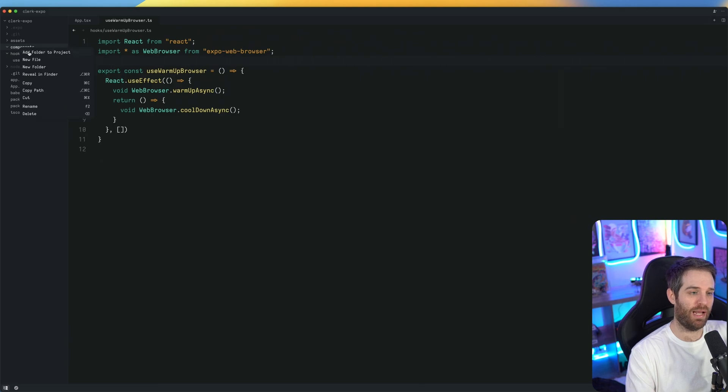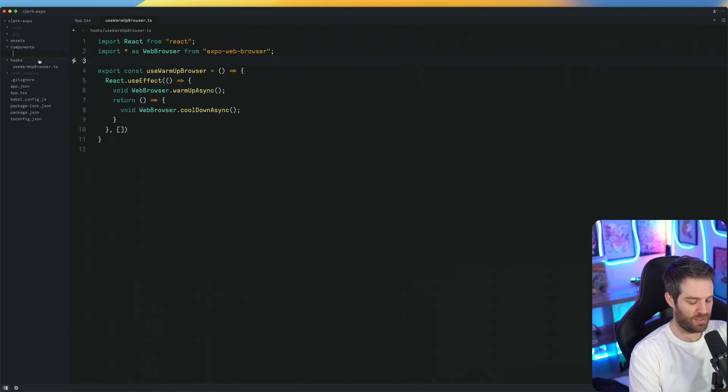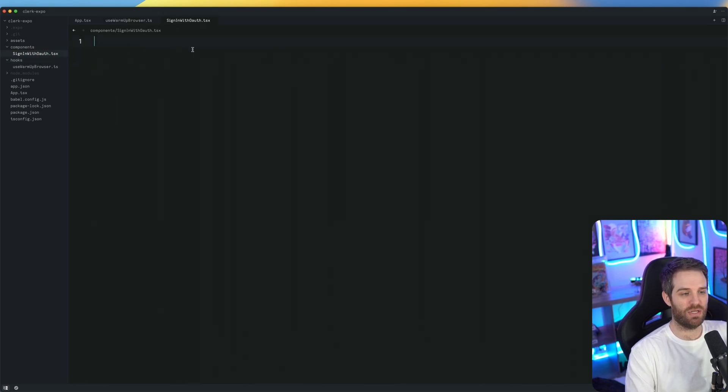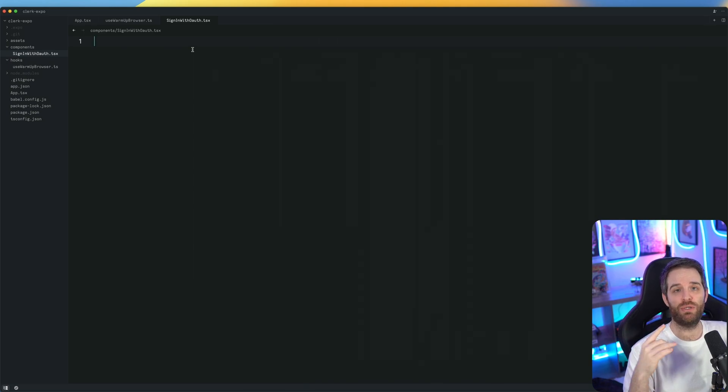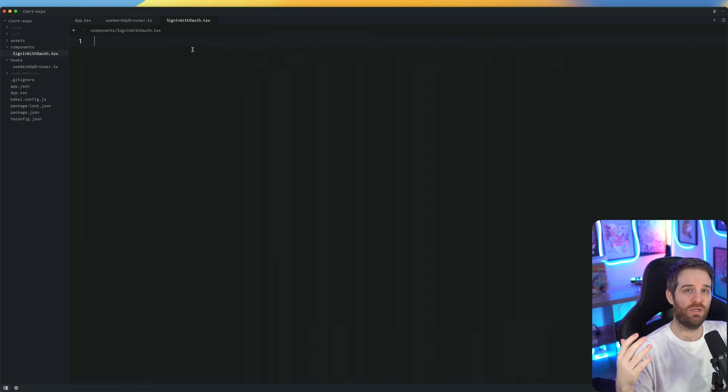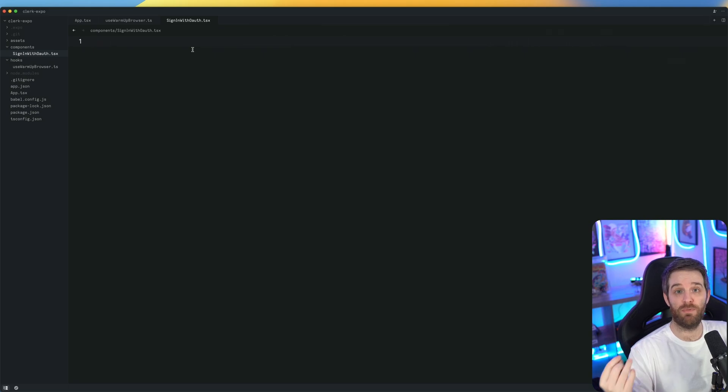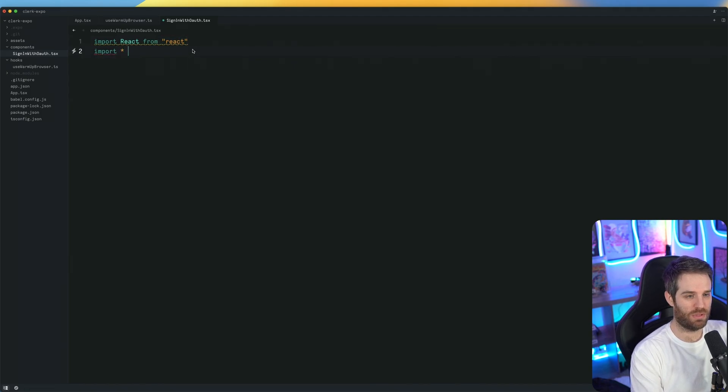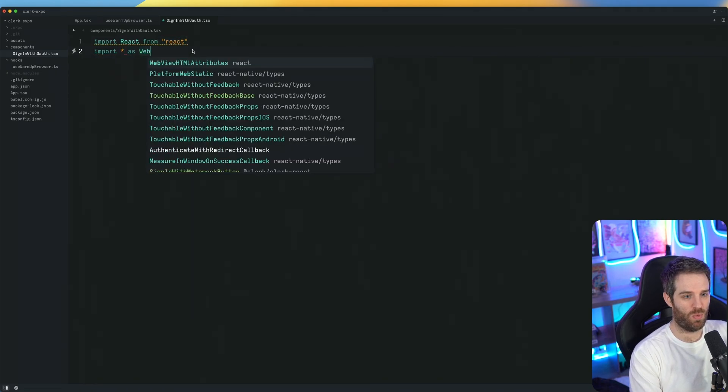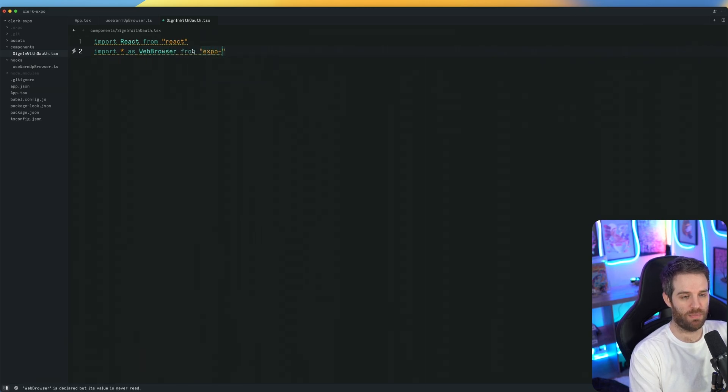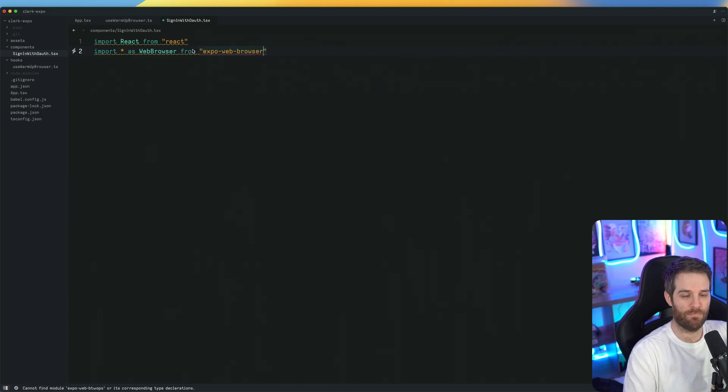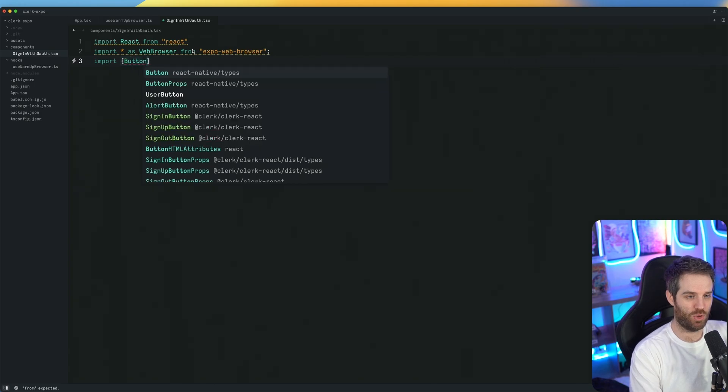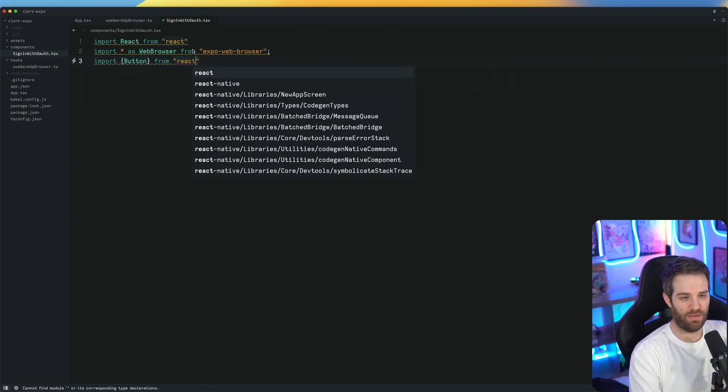Now we need to create a component. We'll just call this sign in with OAuth. This is going to handle both sign in and sign up with one hook. So you don't have to worry about whether the user is new or old. We handle all the transfers for you. The only thing you really have to worry about is making sure the user goes through the flow. So here we're going to import react from react. We're also going to import star as web browser, because we're going to need this as well. That's going to come from expo web browser. And we're going to import a button.